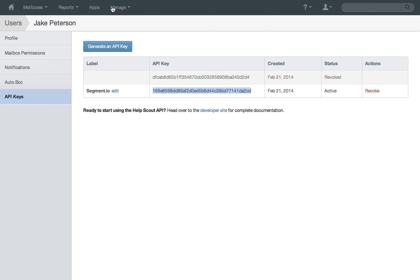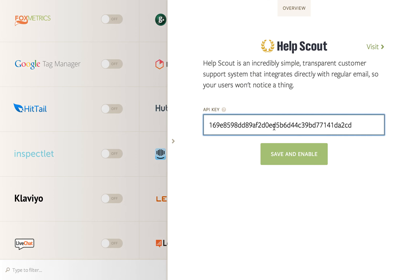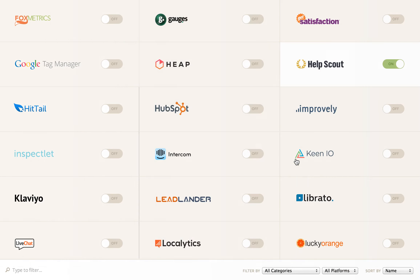Copy that key and paste it here into Help Scout. Save and enable, and now your data will be flowing over to Help Scout.